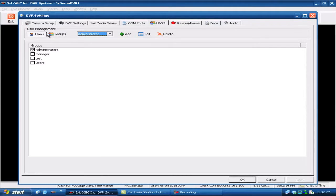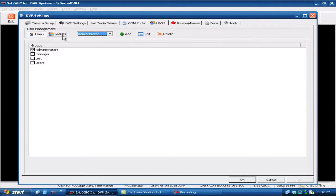You'll notice over here on the left that the users button is depressed. We will show you how to add additional groups later, but for today let's go ahead and show you how to add a user.